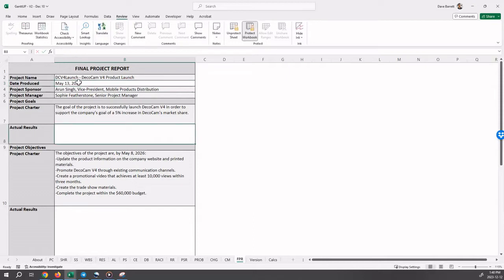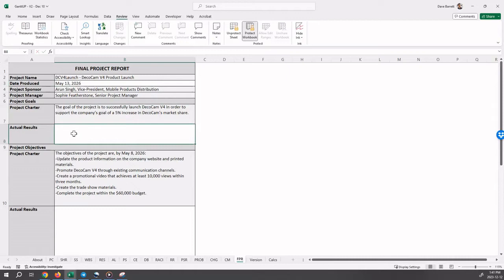Under project goals, the project charter goals that were originally defined are displayed. So from the project charter, the goal of the project is to successfully launch DecoCam version 4 in order to support the company's goal of a 5% increase in DecoCam's market share. So in this box here now, we describe how we actually did. So what is our commentary on the project goals?